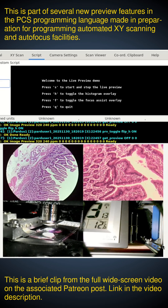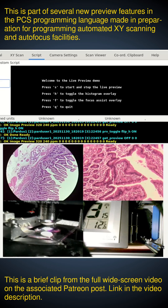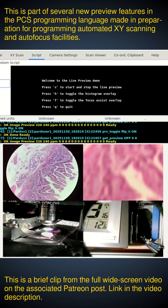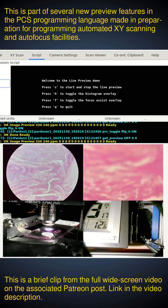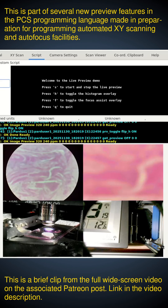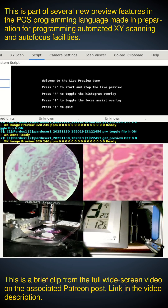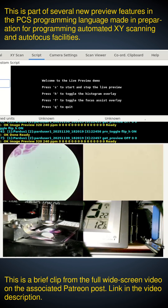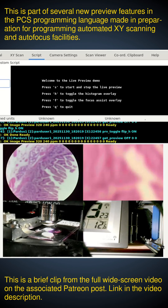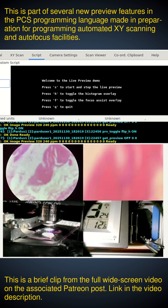Look what happens when I move the stage. You can see the histology moving in unison, and the slide moving on the stage.